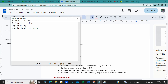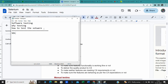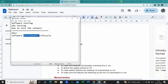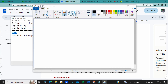Before getting into software testing, there is a process called SDLC — Software Development Life Cycle. Software testing is one phase of SDLC. Let me explain what exactly the Software Development Life Cycle is, and then we'll go step by step.